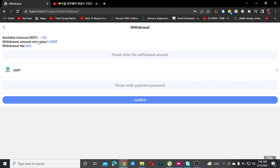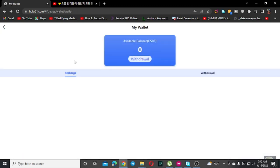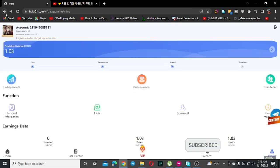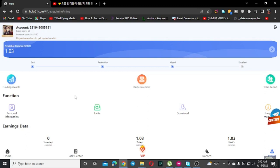To withdraw your earnings, click on the withdraw option and follow the process. However, general membership may have withdrawal limitations. VIP members have better withdrawal options with higher limits.